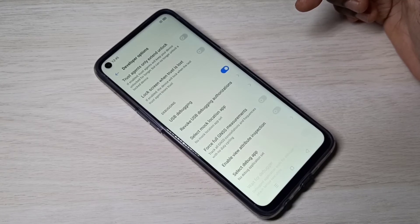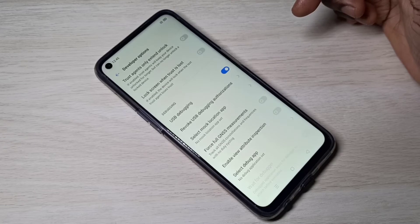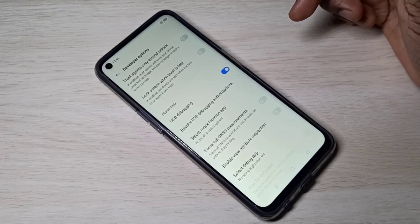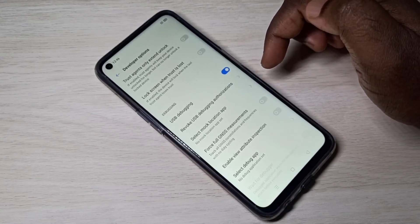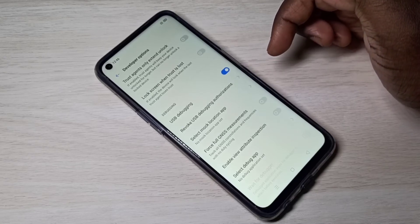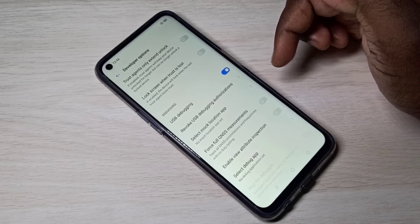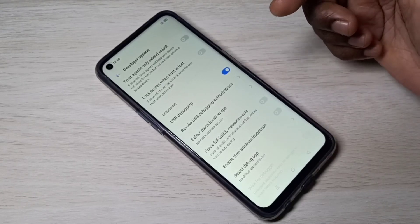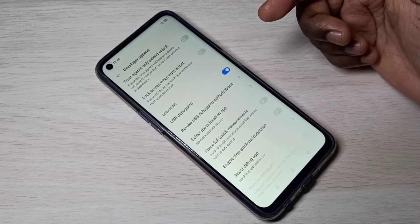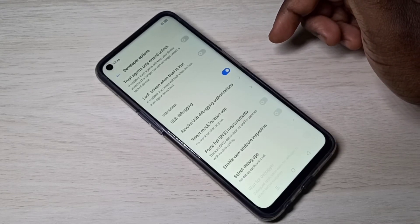Now I have enabled USB debugging mode. USB debugging is a way for an Android device to communicate with the Android SDK over a USB connection. It allows an Android device to receive commands, files, and APKs from a PC or laptop via USB connection.